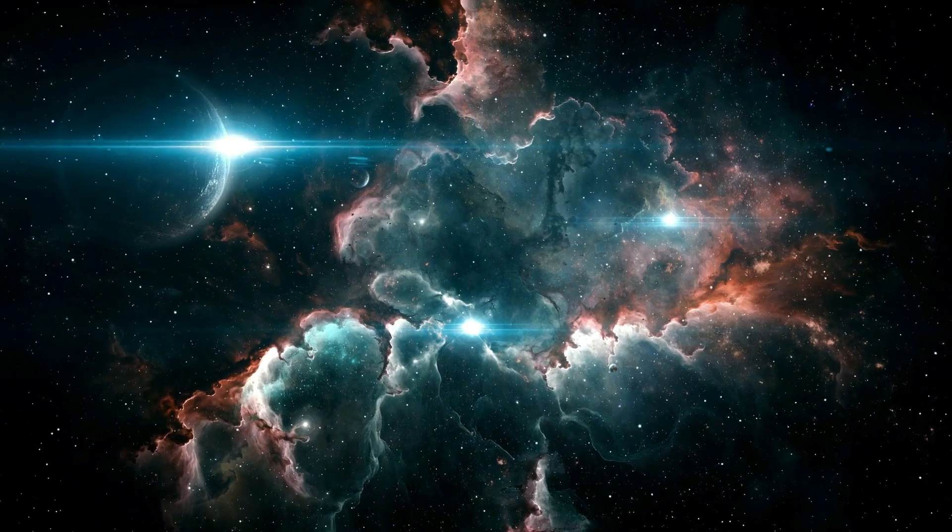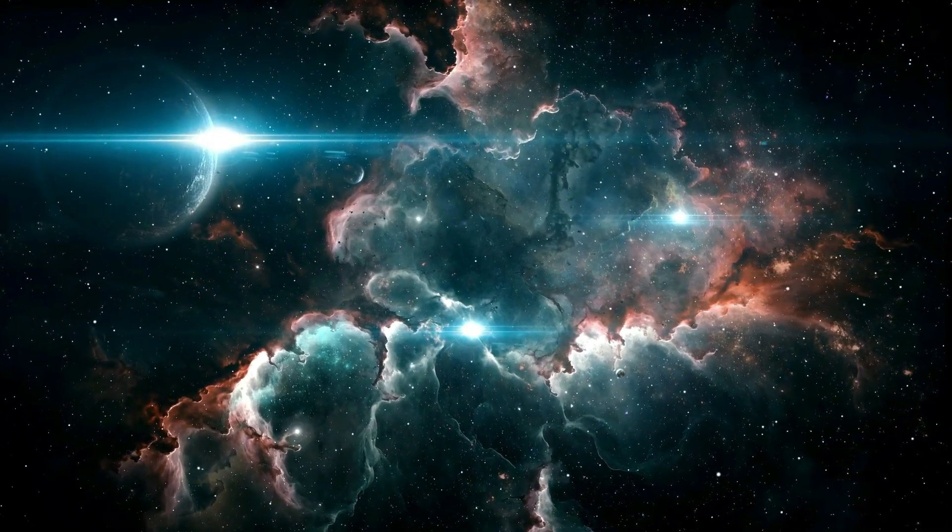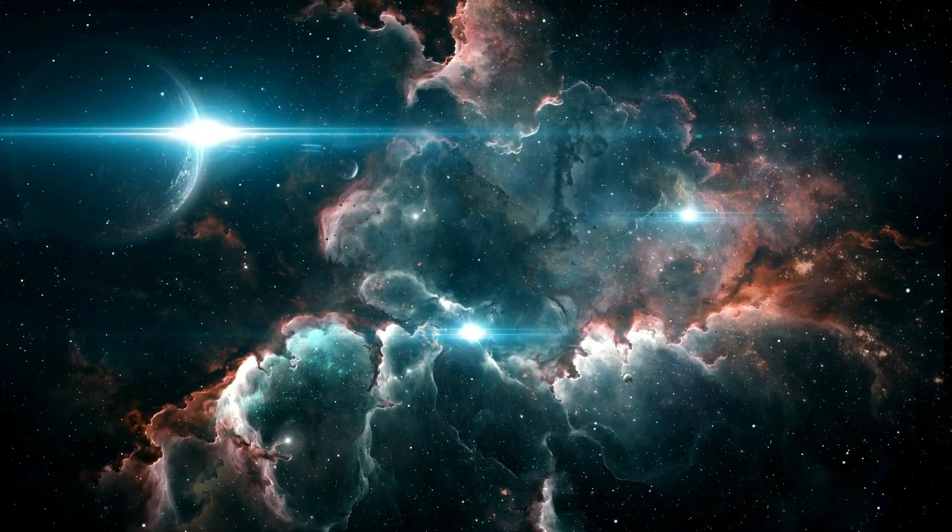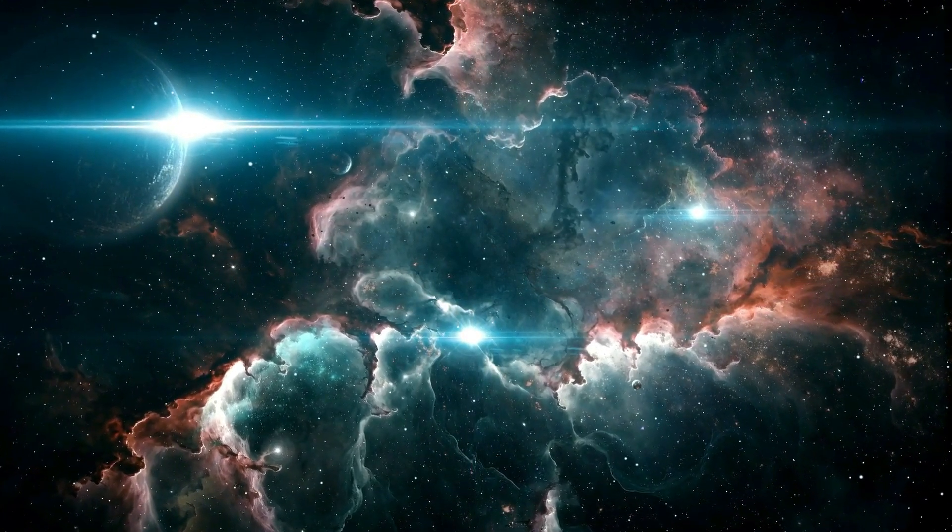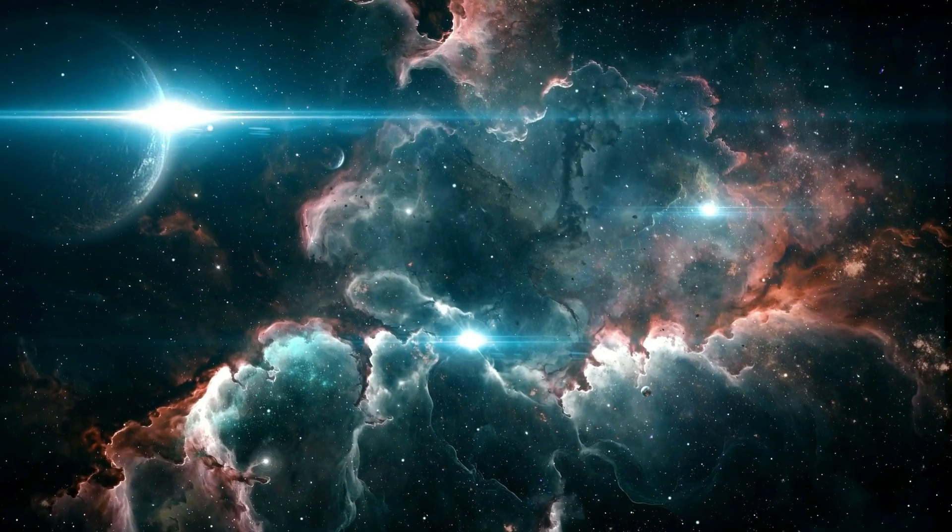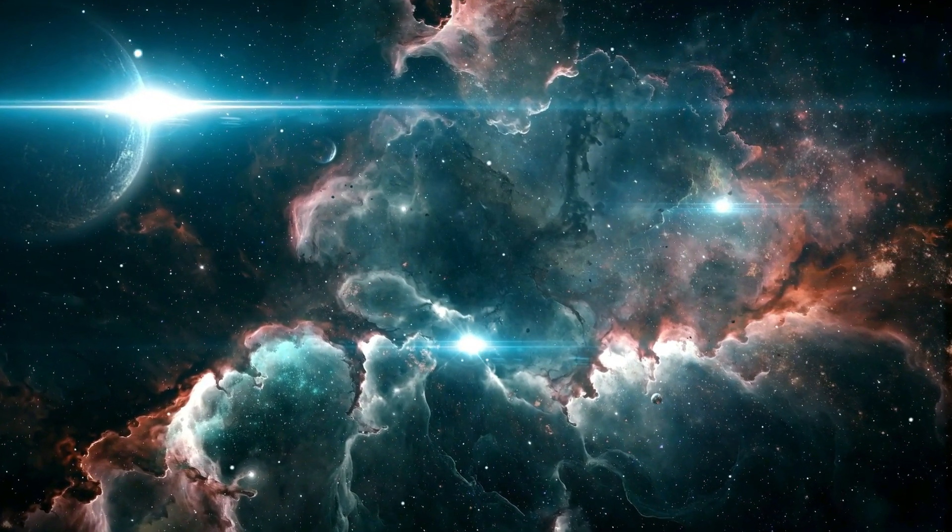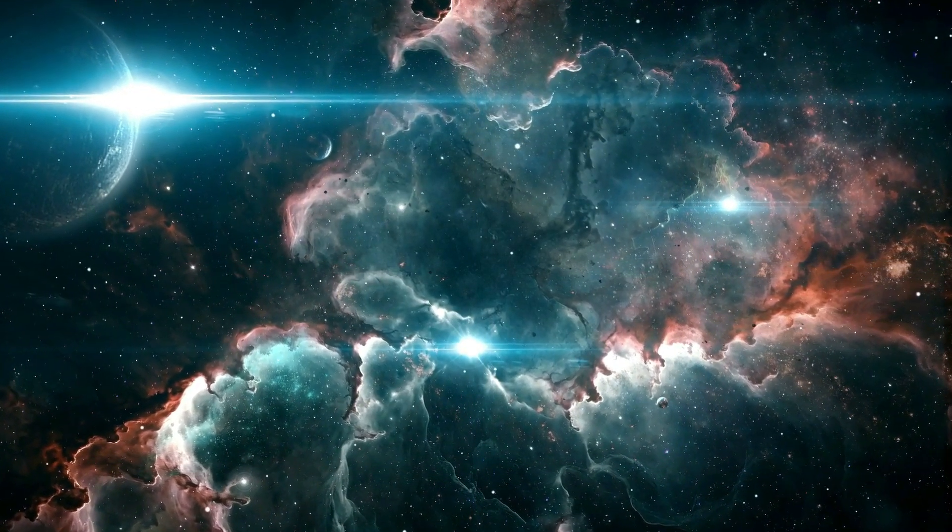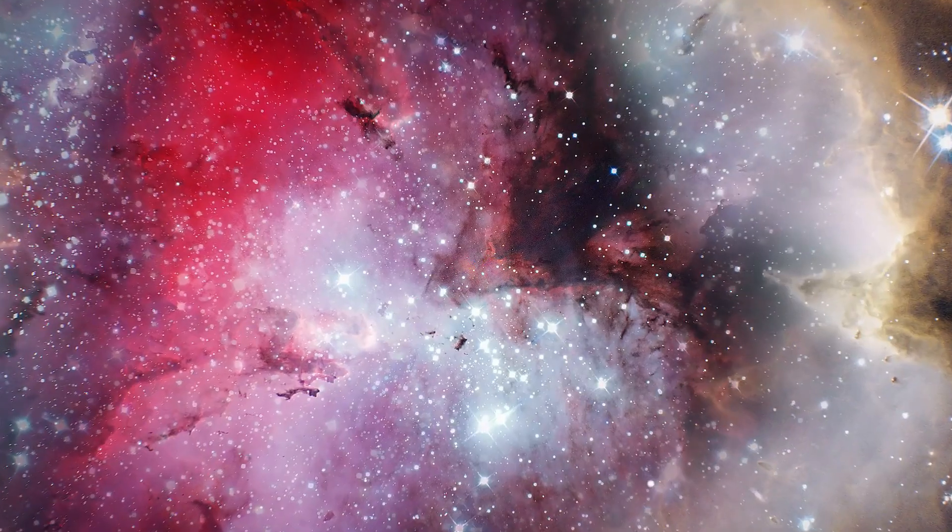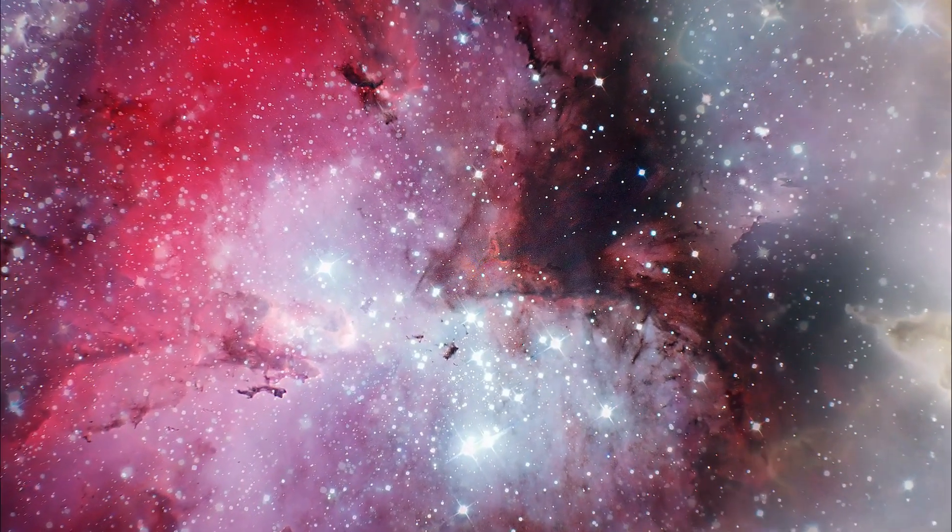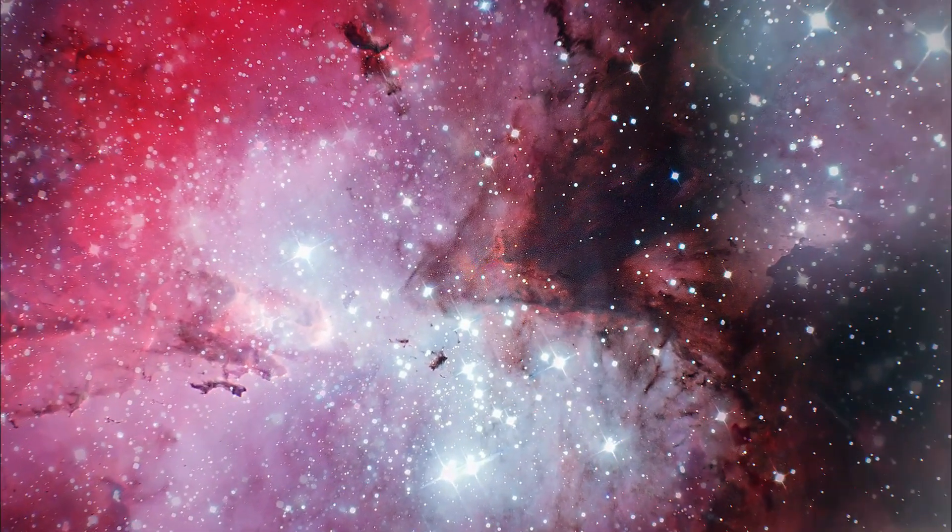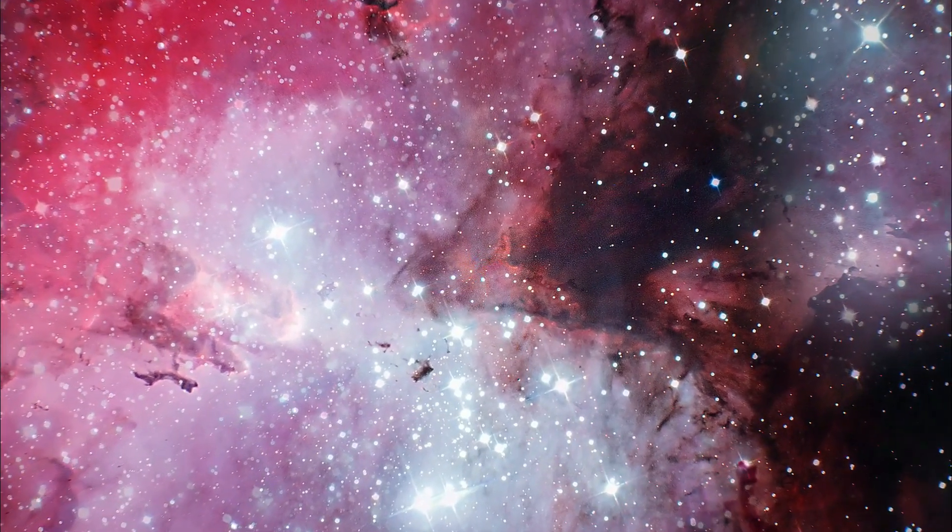So the next time you look up at the night sky, remember, what we see is only a fraction of the grand cosmic story. With tools like the James Webb Space Telescope, we're gaining a deeper understanding of how galaxies evolve, how stars are born, and how the universe itself continues to unfold.